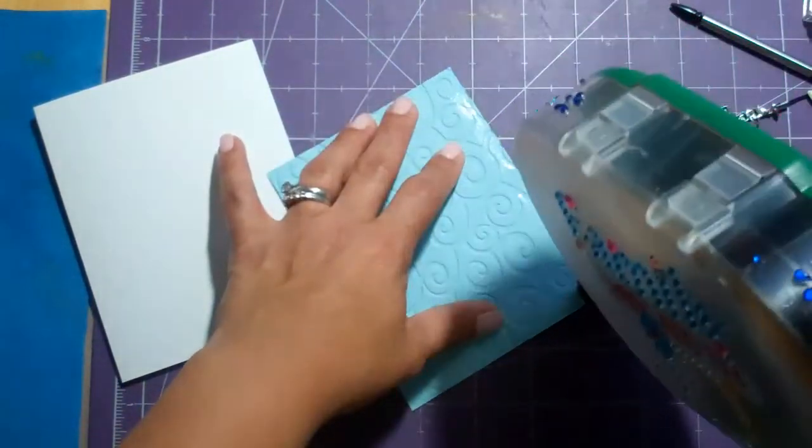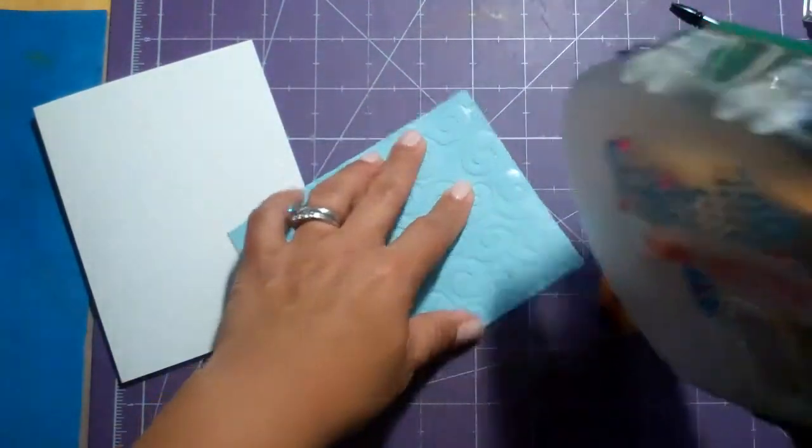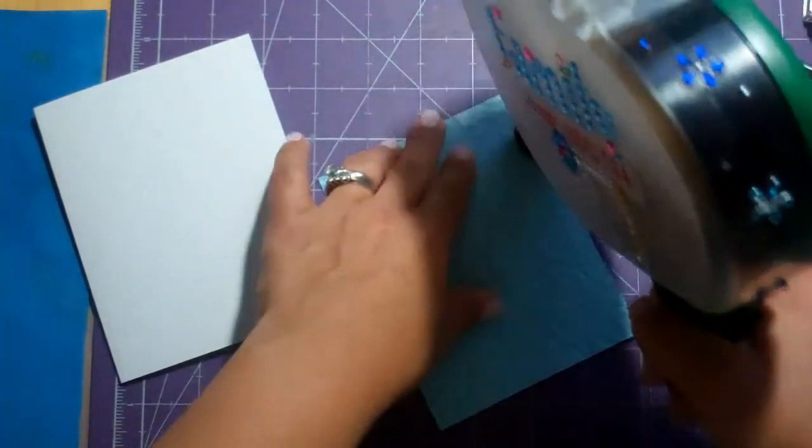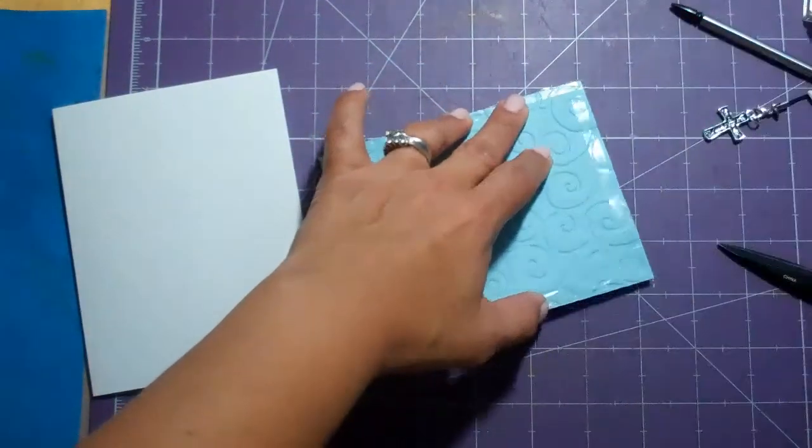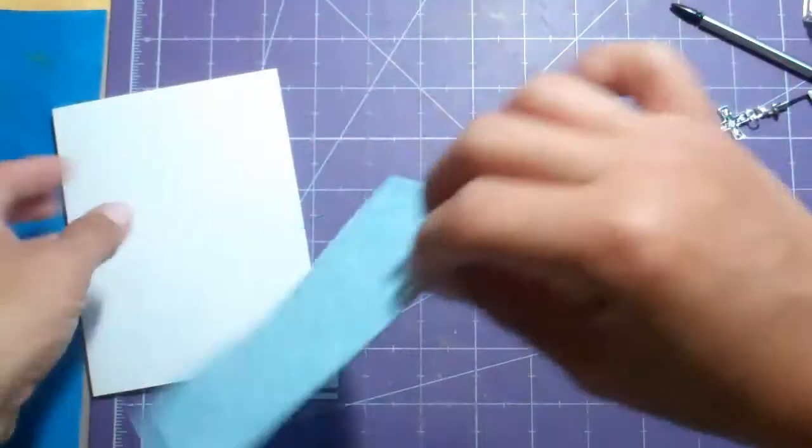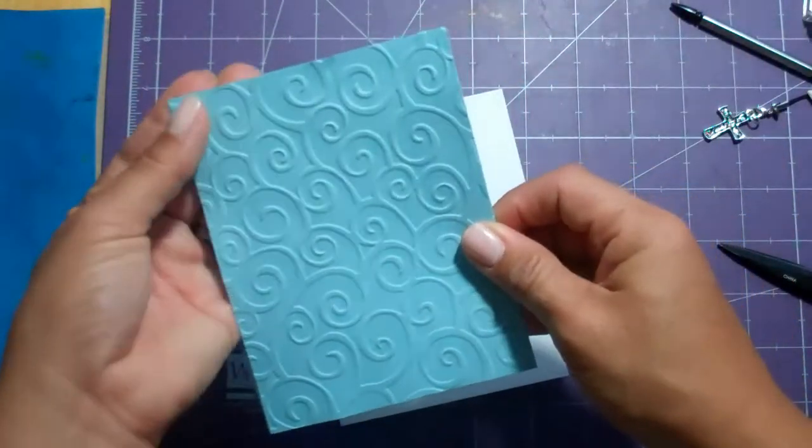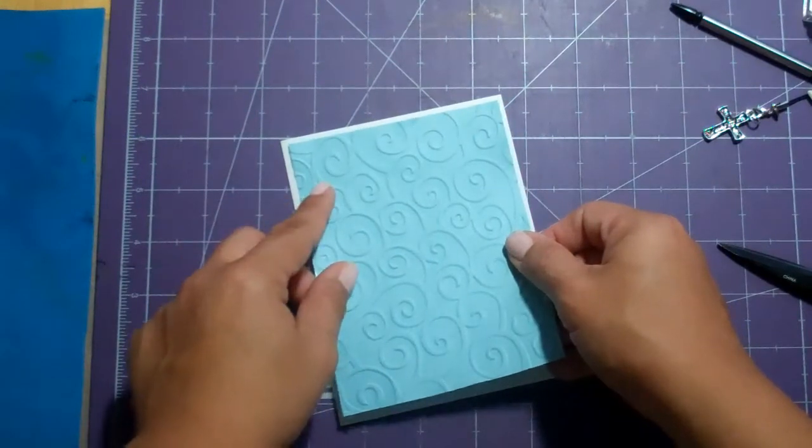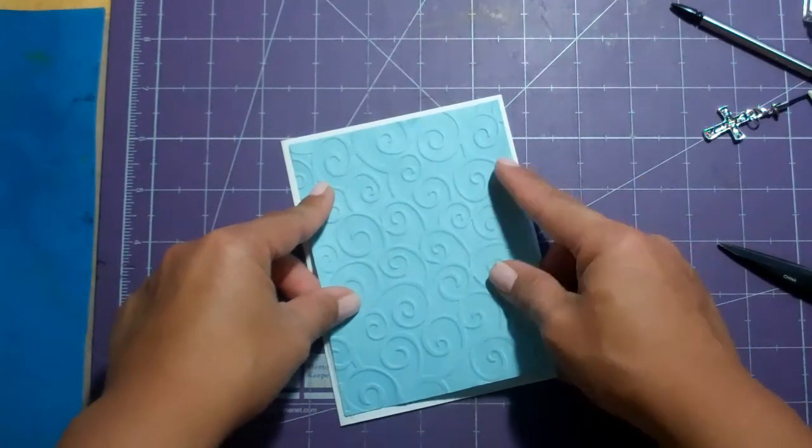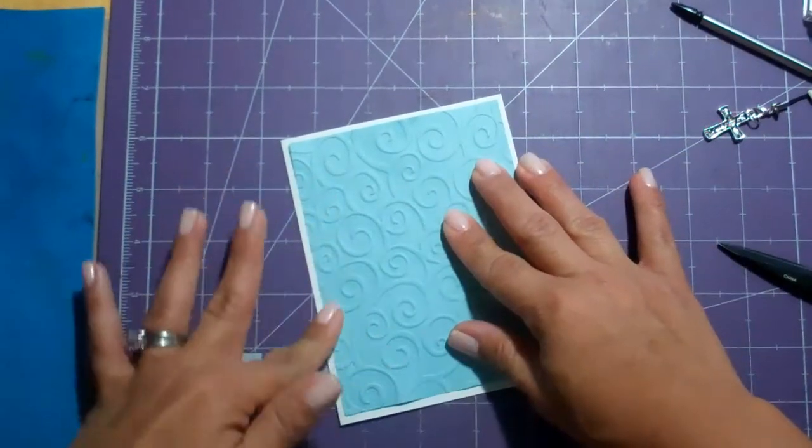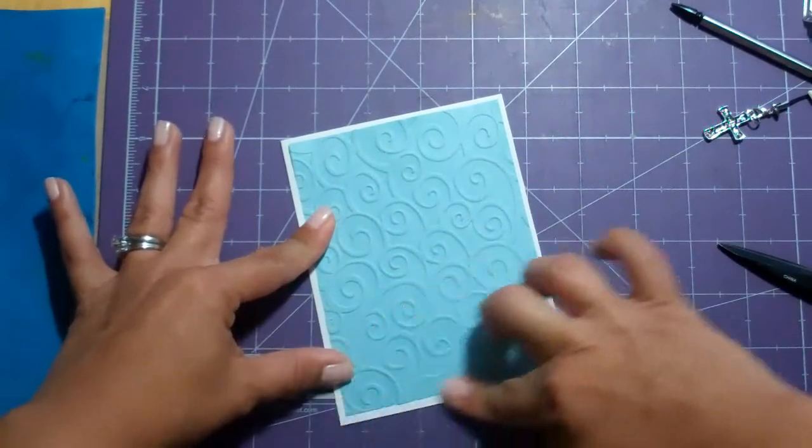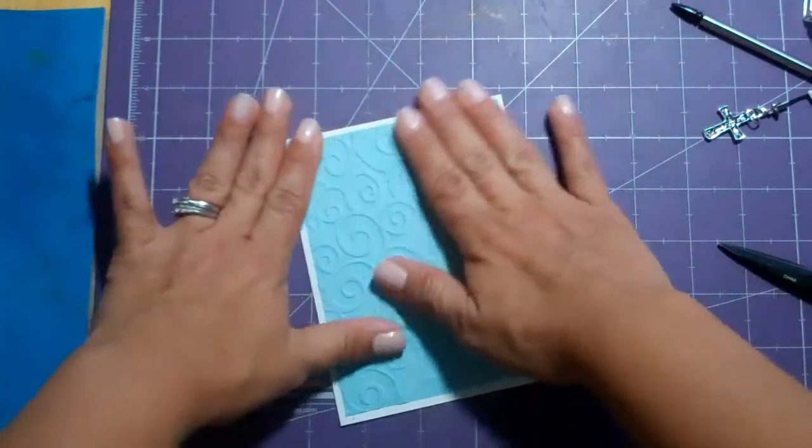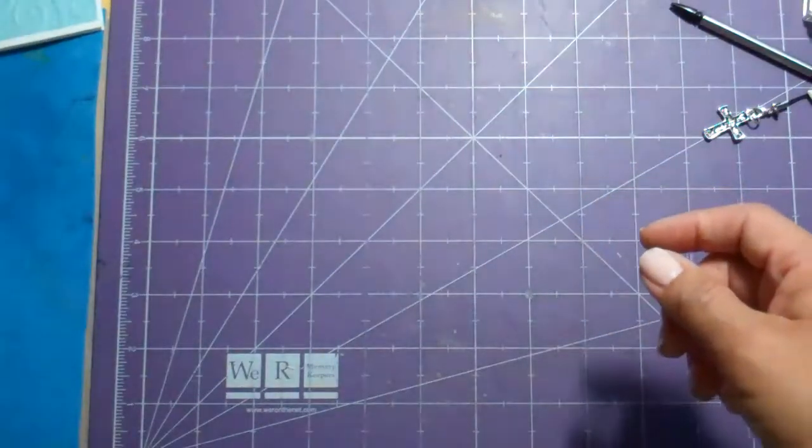And I cut it at 4 x 5 1⁄4 and then I ran it through the Divine Swirl embossing folder. That's such a great one, it applies to so many different things. I use it so much, that and the Swiss dots. So there's the base of our card, let's put that aside.